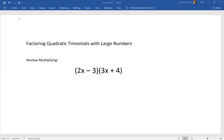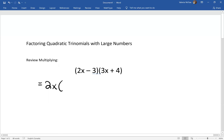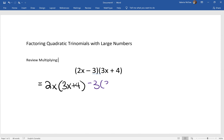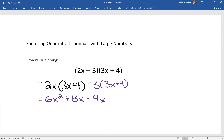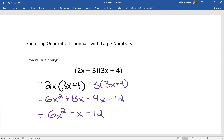So the first thing we should do is review multiplication. We have two binomials here — let's multiply these out. We have 2x times the second bracket, minus 3 times the second bracket, and our trinomial is 6x squared minus x minus 12.